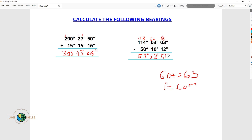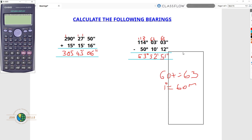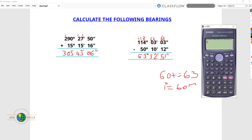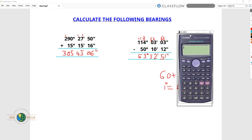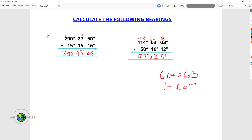Now we are done with the manual way of calculating. Let me show you how to perform this same calculation using a calculator. Because with a calculator it becomes simpler. So take out your calculator and punch in — we're going to start with the first equation.